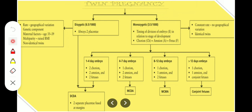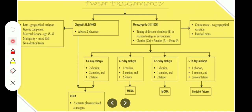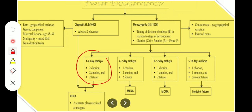The chorion leads to amnion — the chorion covers the amnion and the amnion covers the fetus. The division proceeds in layers: first the chorion, then amnion, then the fetus. So if division occurs at 1 to 4 days of the embryo, we have 2 chorions, 2 amnions, and 2 fetuses because everything is divided.